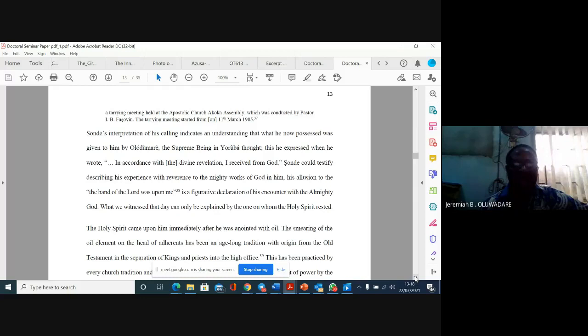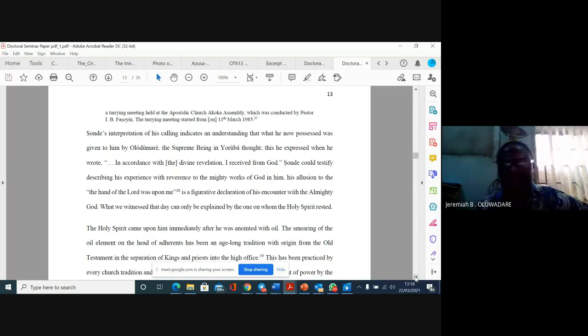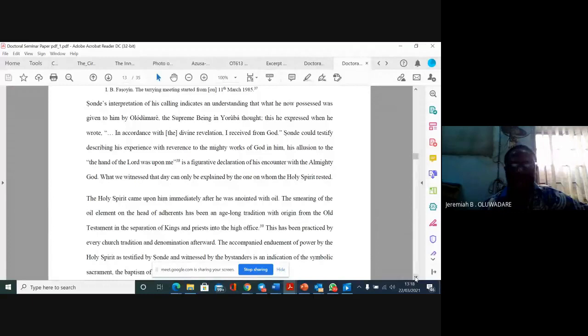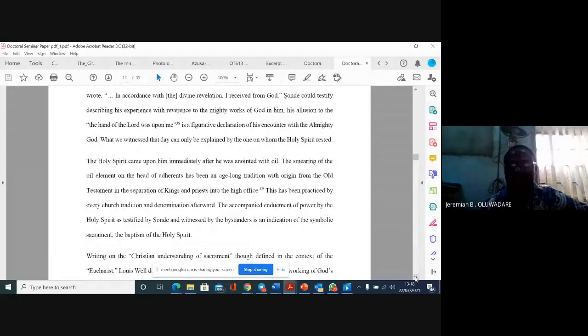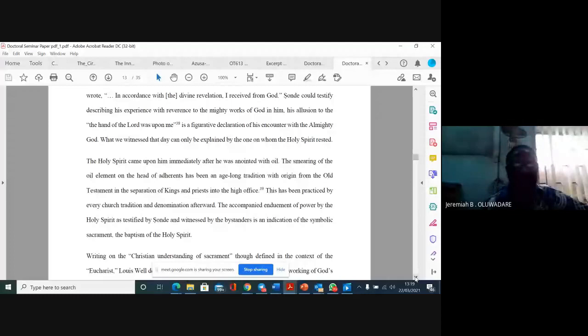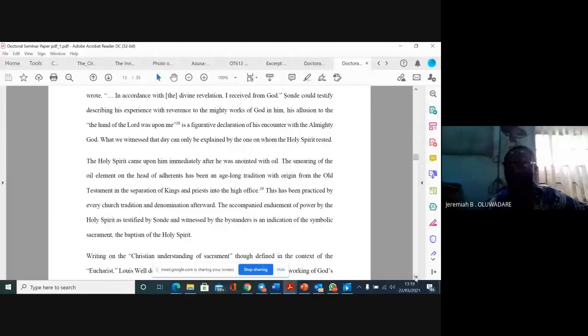Chonde's interpretation of his calling indicates an understanding that what he now possessed was given to him by Olodumari, the supreme being in Yoruba thought. The hand of the Lord was upon me is a figurative declaration of his encounter with the almighty God. The holy spirit came upon him immediately after he was anointed with oil.